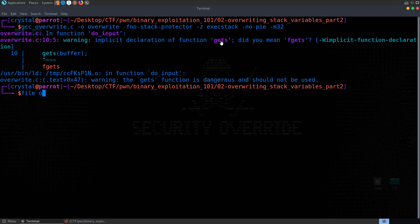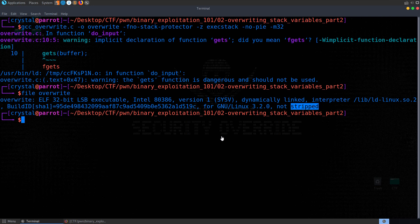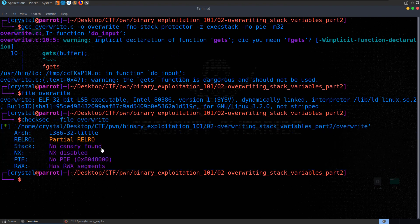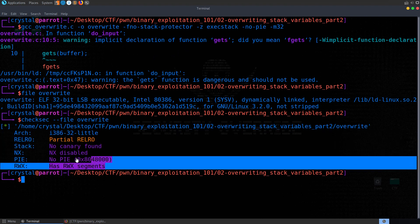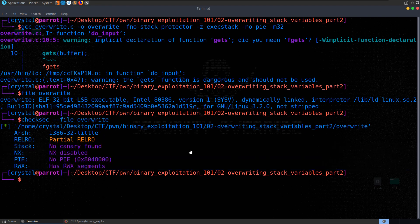Let's check the file type now, overwrite, all the same stuff, 32-bit, LSB executable, it's dynamically linked and it's not stripped. If you're not sure what all that means, go back to the last video. And let's also checksec, again we don't really need to because we know what protections are enabled because we set them, but just get in the habit of going through these basic file checks and see that we don't have any protections enabled here.